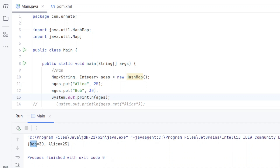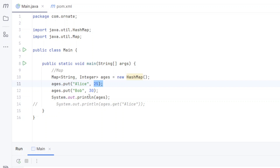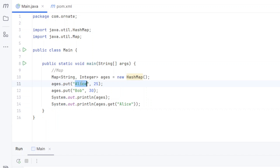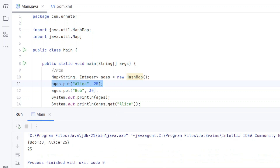We get Bob=30 and Alice=25. Notice the ordering is not guaranteed — I added Alice first but Bob comes out first. To retrieve a specific entry, such as just Alice, you use ages.get("Alice"). Since each key is unique, it returns just the value for Alice, which is 25.